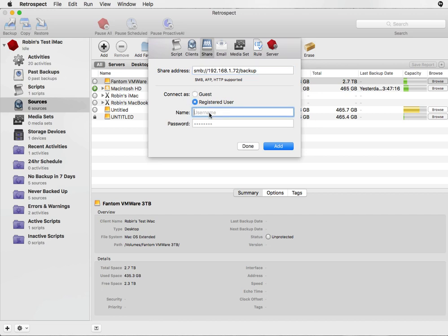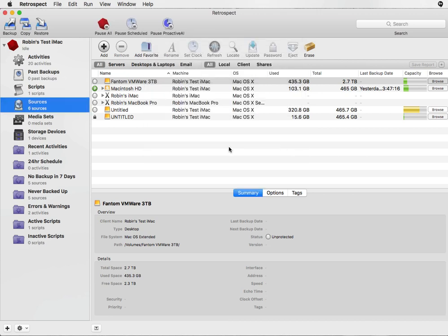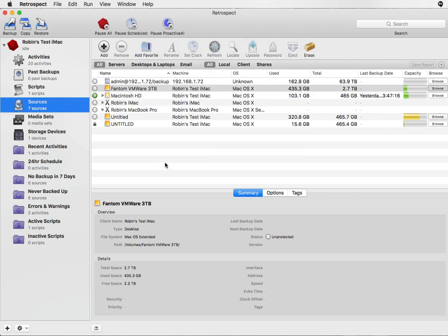Then we enter in a username so we can authenticate to the NAS. I enter in the username and the password and then click on Add. It will then appear in the list of available volumes.